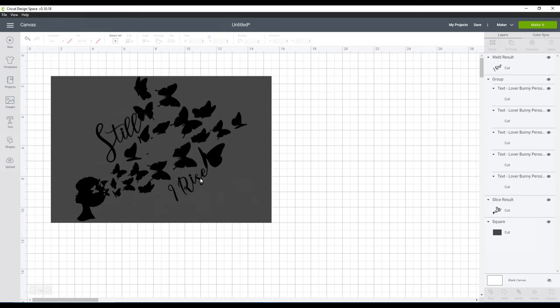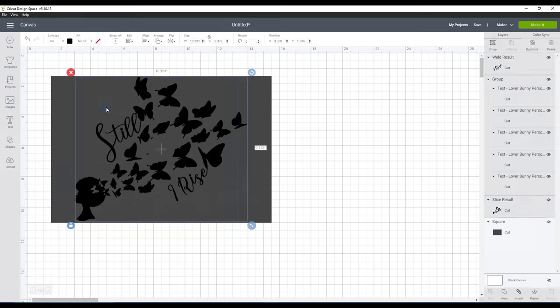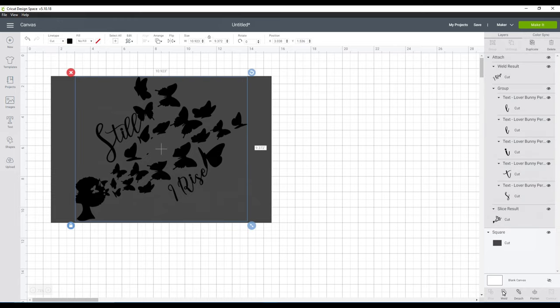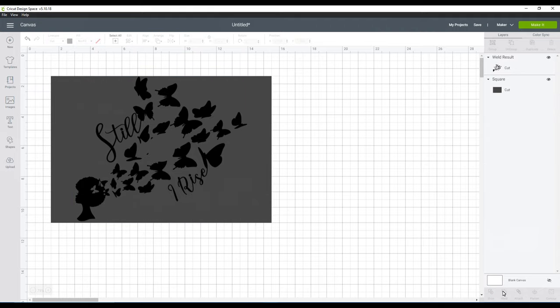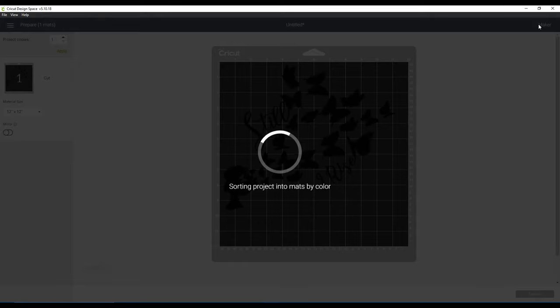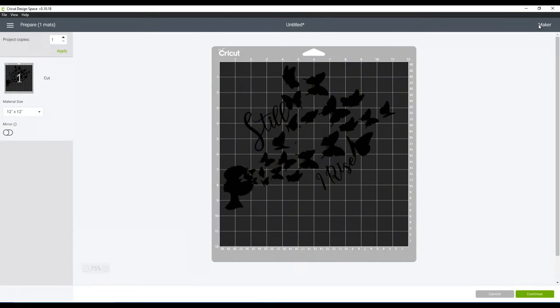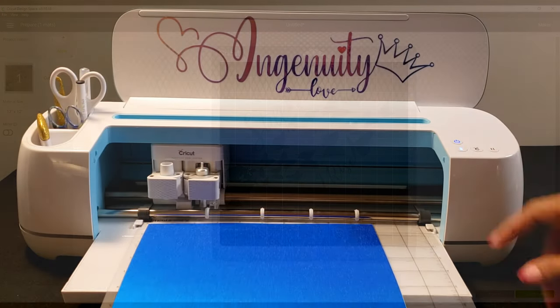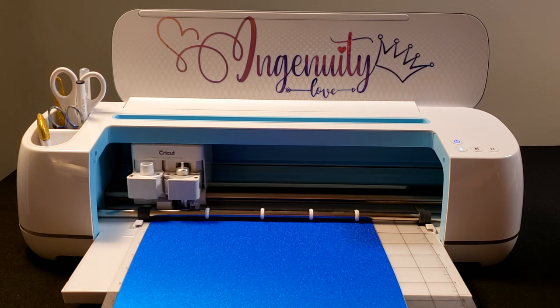So now we're gonna go ahead and get it all selected because I want to attach and weld it together so when it prints out it prints out as one. We go ahead and get rid of our template box, check our mat, make sure everything looks nice. From there we're ready to print.